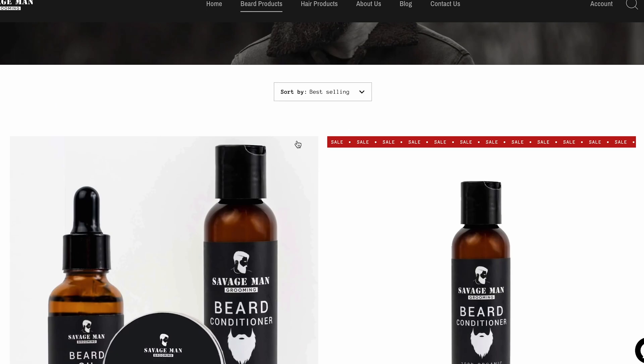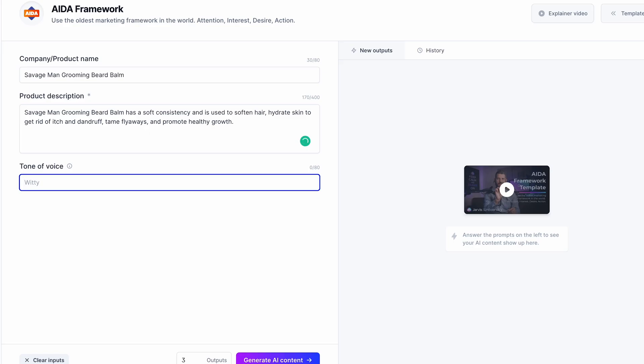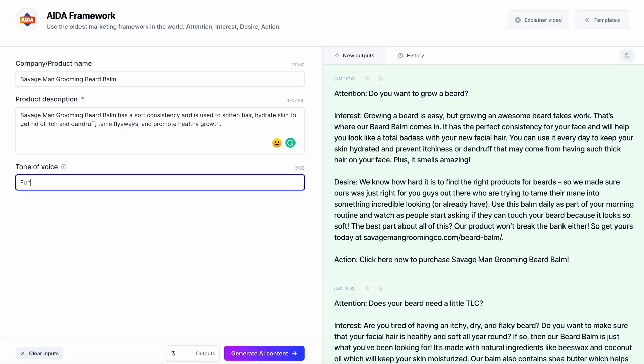Savage Man Grooming Beard Bomb — product description, easy enough. Let's go to the website and check out our beard bombs. Tone of voice: we are a very fun brand at Savage Man Grooming, so we're going to do 'fun.' As you'll see, what comes out is the exact framework — Attention, Interest, Desire, and Action — incorporated into what this tool spits out for us in terms of copywriting for your Facebook ads.